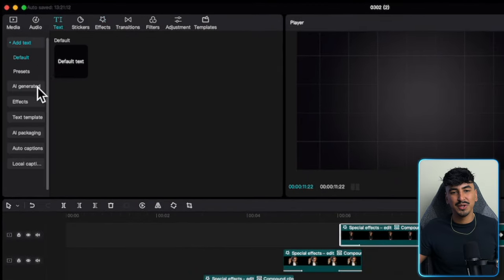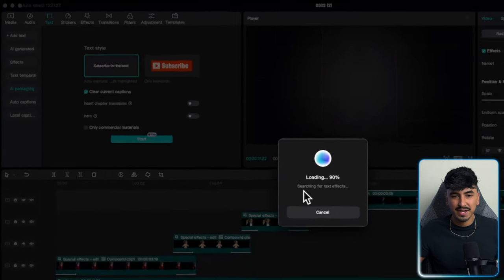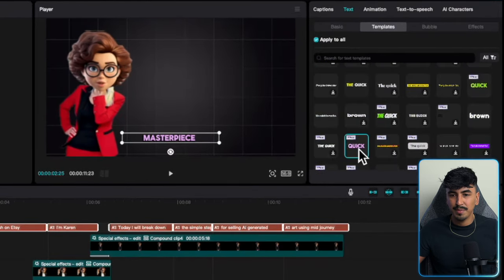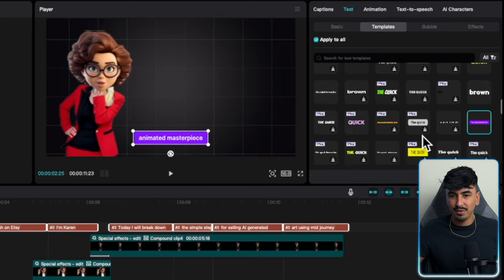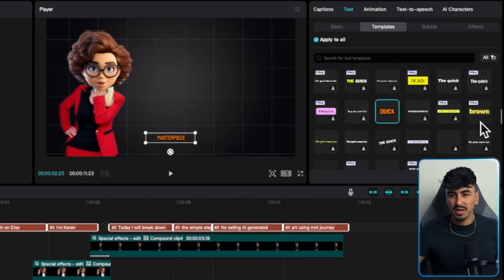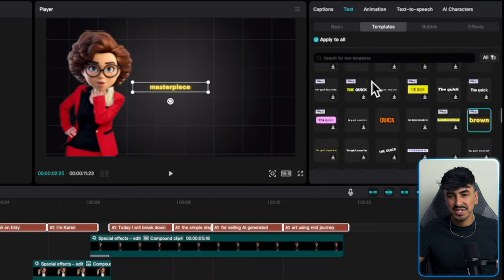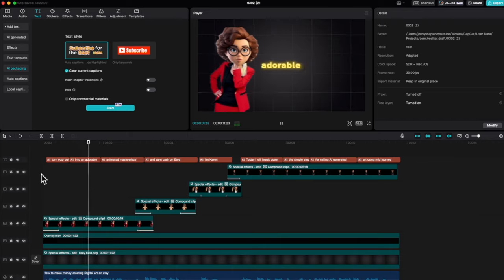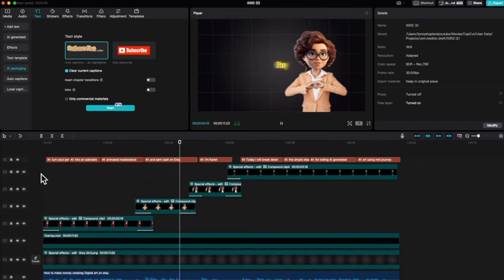A final little touch to the talking avatar section: you can add auto captions. Go to text, start the AI captions, then go through and choose from CapCut's templates. Highlight all the text, go to templates, and choose something with a glow — since we've got a gray background, the yellow glow works well. Move it to the center, scale up the font, and there we go: 'Turn your pet into an adorable animated masterpiece and earn cash on Etsy.'